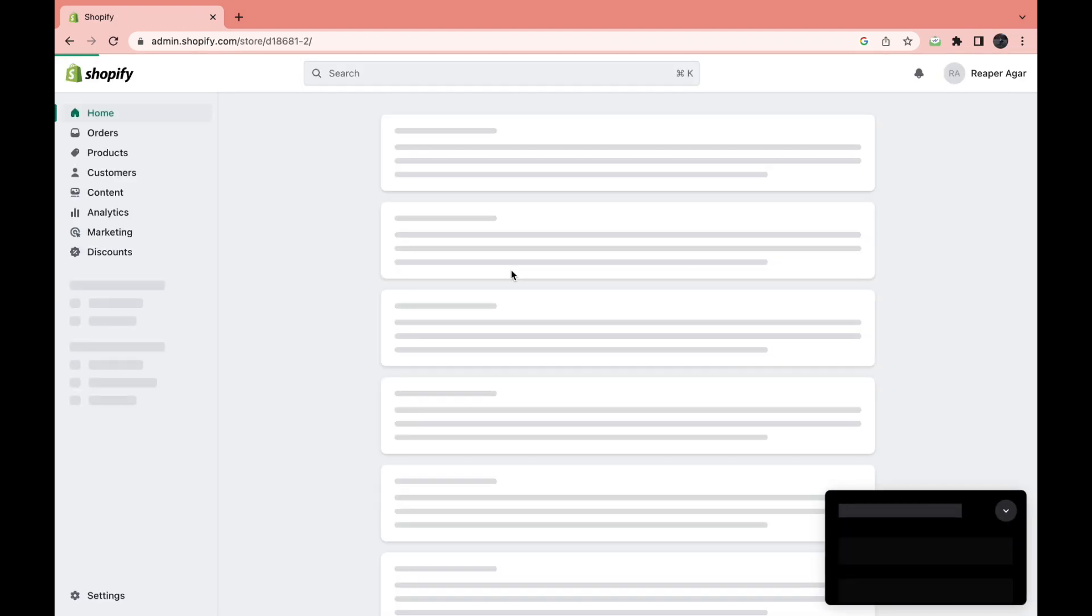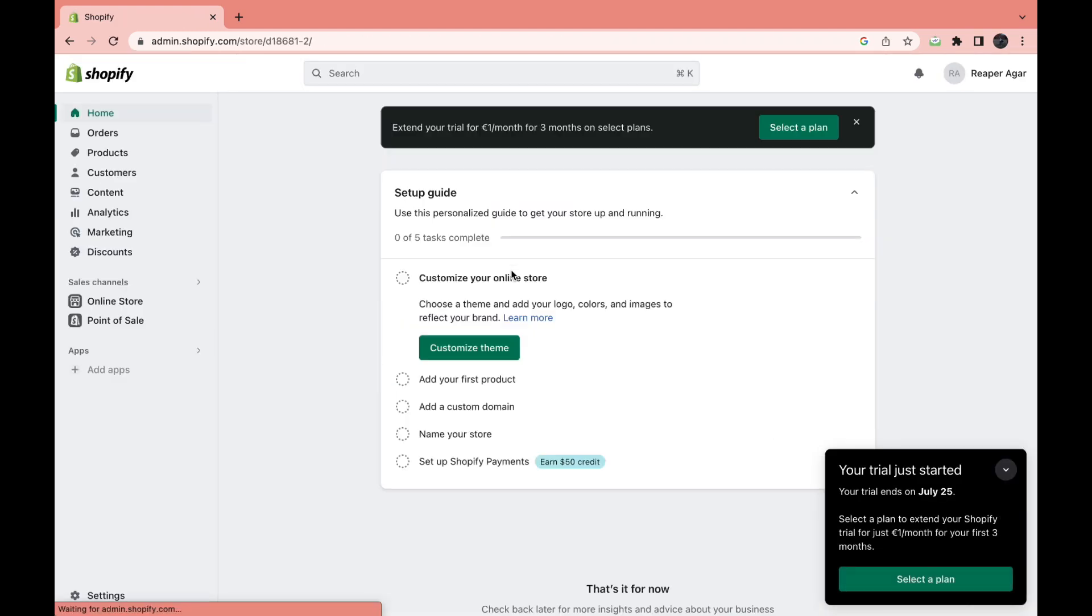So I haven't done anything with this store, but I will show you how you can add a CJ dropshipping product.